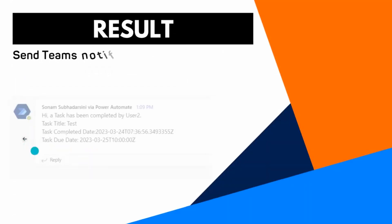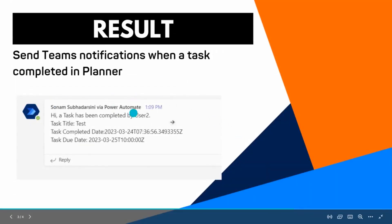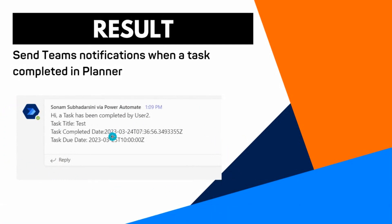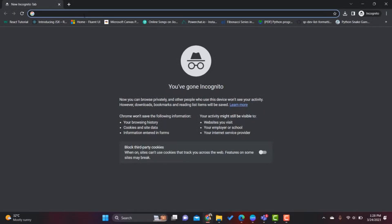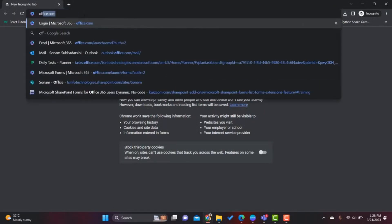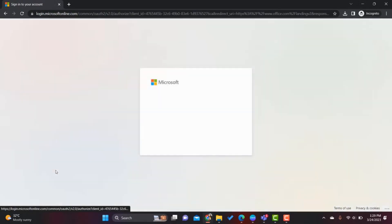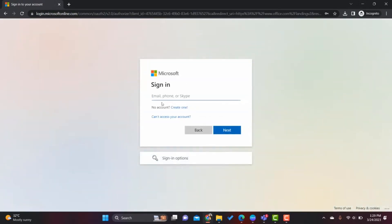Before we start, let me show you the result — how the notification will appear in the user's Teams. This is one of my test things. Now let's see how to create and implement this flow. In the browser I am searching for office.com to sign in with my user ID.